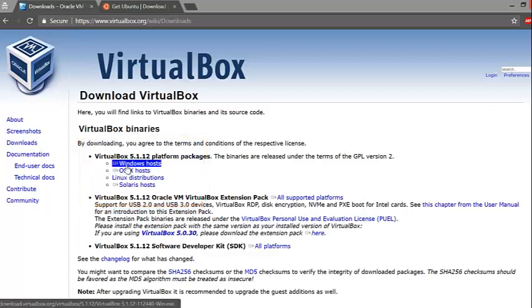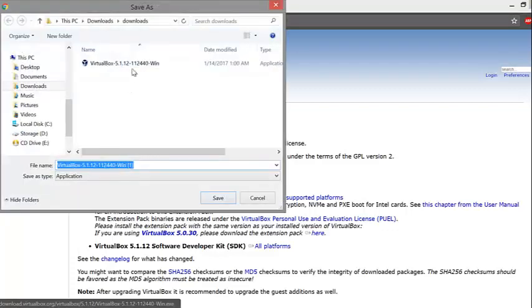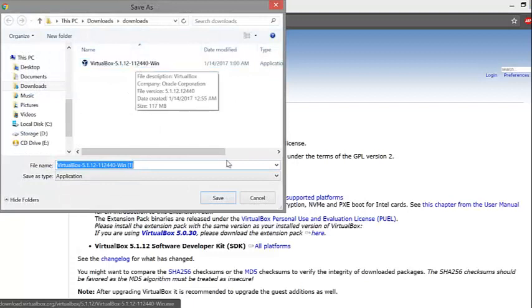In my case, I'm using Windows, so I will click on the Windows Hosts option. Download the software and install it on your computer.